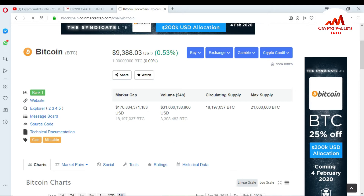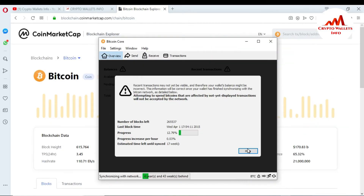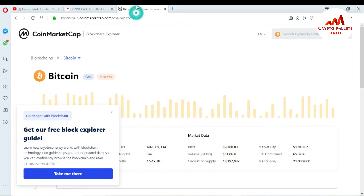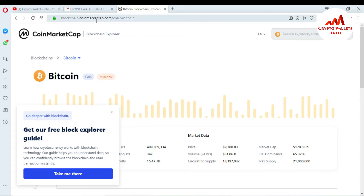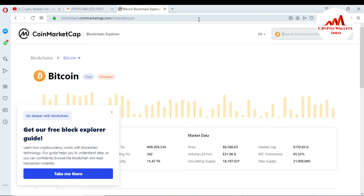I can see the Bitcoin Core wallet is now open. There is a Bitcoin Explorer on the CoinMarketCap site. You can easily paste your ID here. The URL is blockchain.coinmarketcap.com/chain/bitcoin. You just paste your wallet ID here in the search bar.